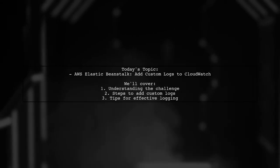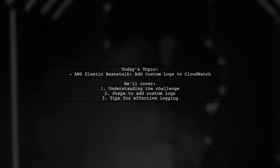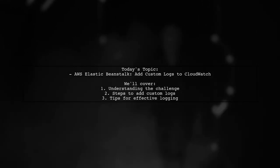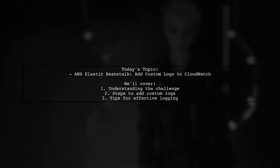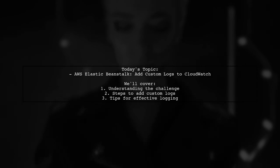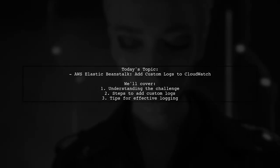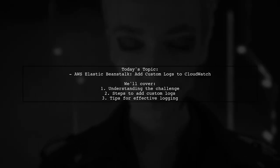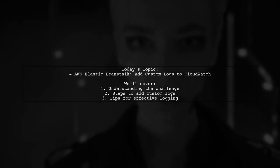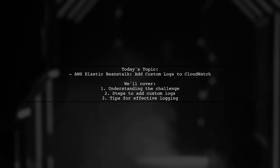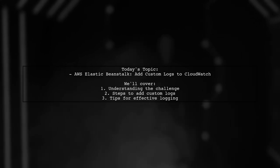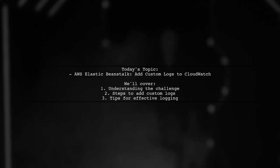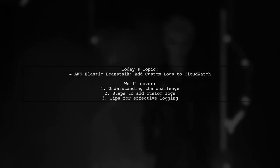Welcome to our Tech Explainer video. Today we're tackling a question that many AWS users encounter. How can you add custom logs to CloudWatch using AWS Elastic Beanstalk? While default logs are automatically sent to CloudWatch, our viewer is looking to include their own custom logs for better monitoring and analysis.